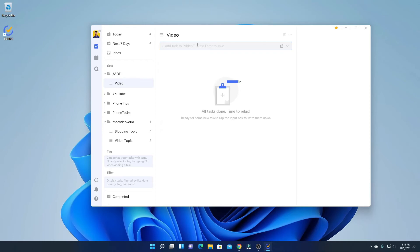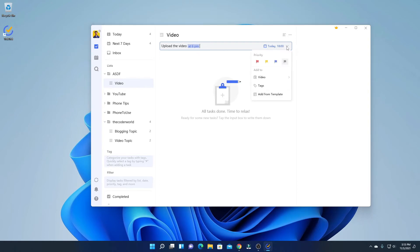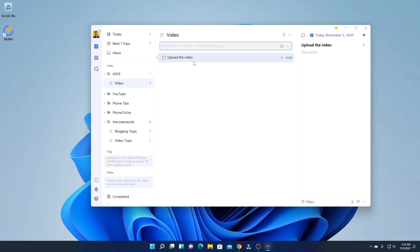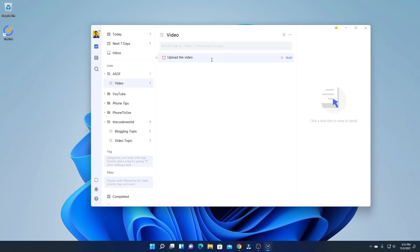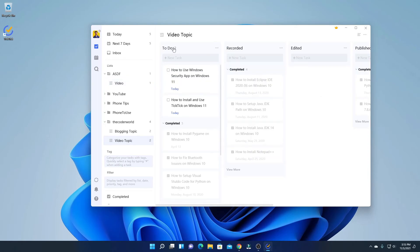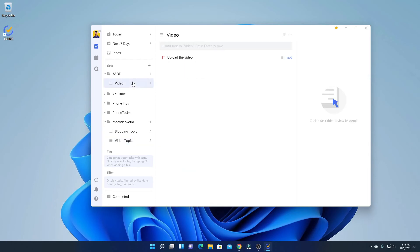Say for example, 'upload the video at 6 PM.' Here you can see it will automatically select the date and time. From the drop-down menu you can select priority, then click Enter. Here you will find your task list. If you want to customize tasks into stages like To Do, Recorded, Edited, and Published, then you can use the Kanban view.